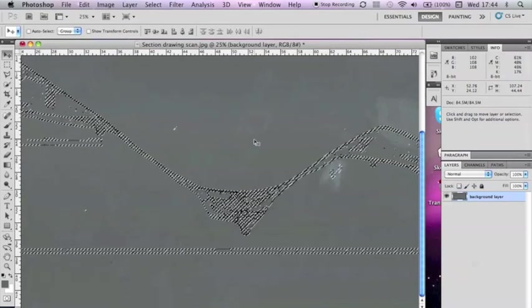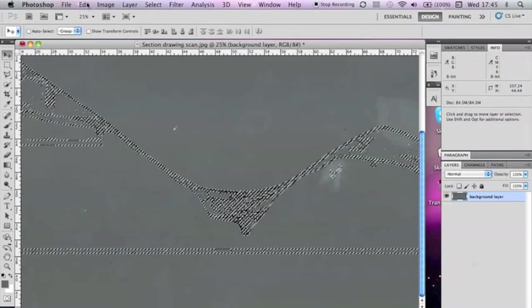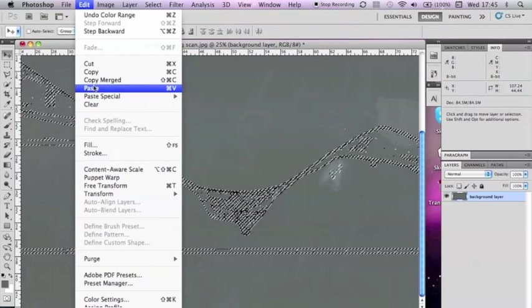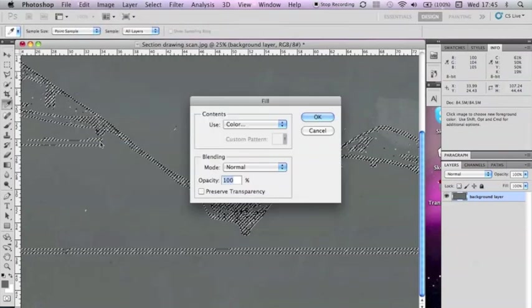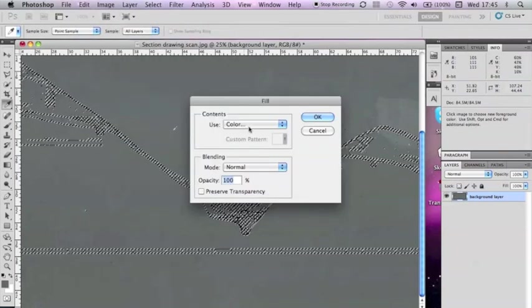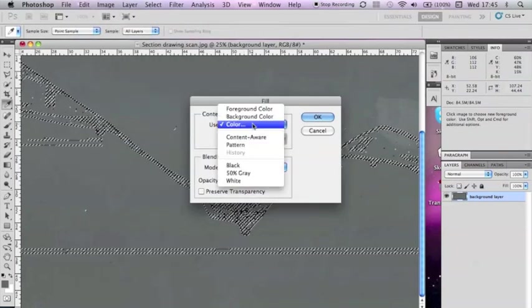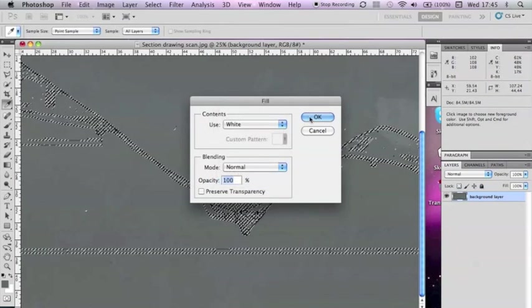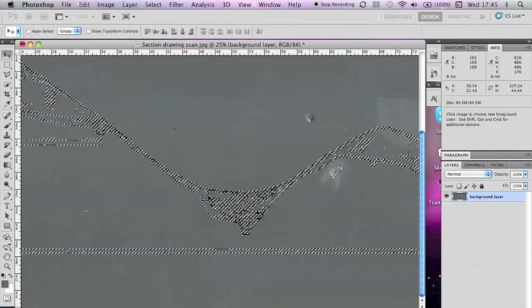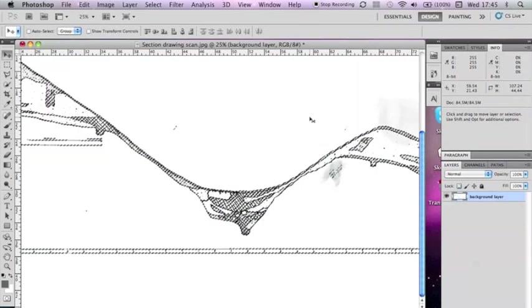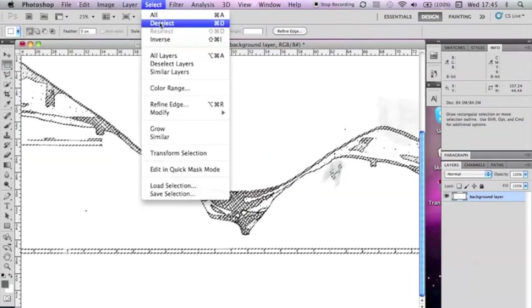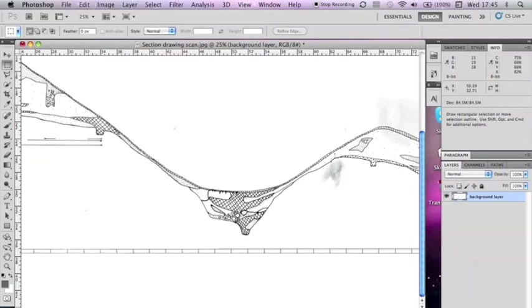To replace the selected area with a white colour, select Edit, and then Fill. Choose White from the drop down menu, or Color to choose your own, and then press OK. To deselect the area to continue working, press Select, and then Deselect.